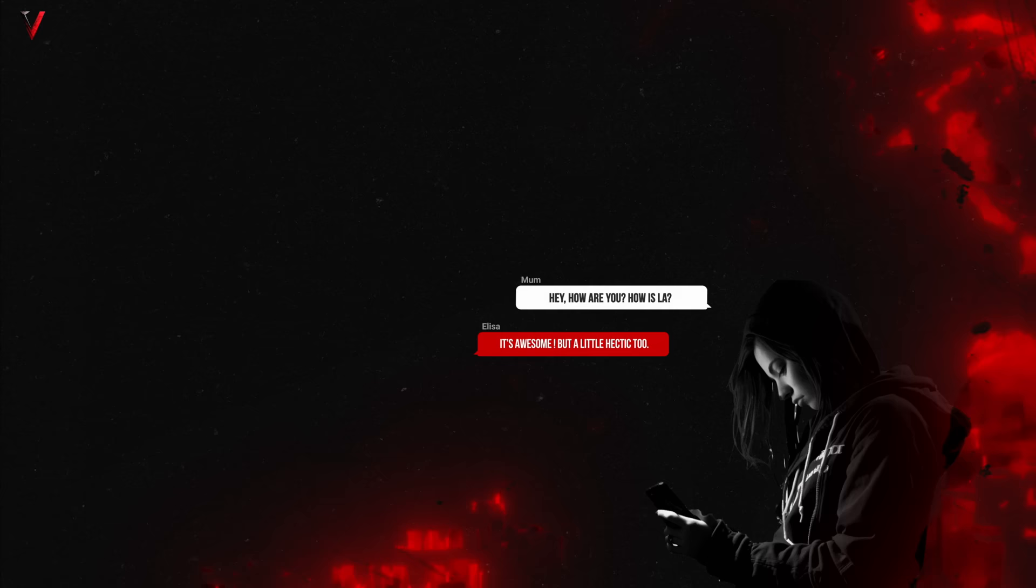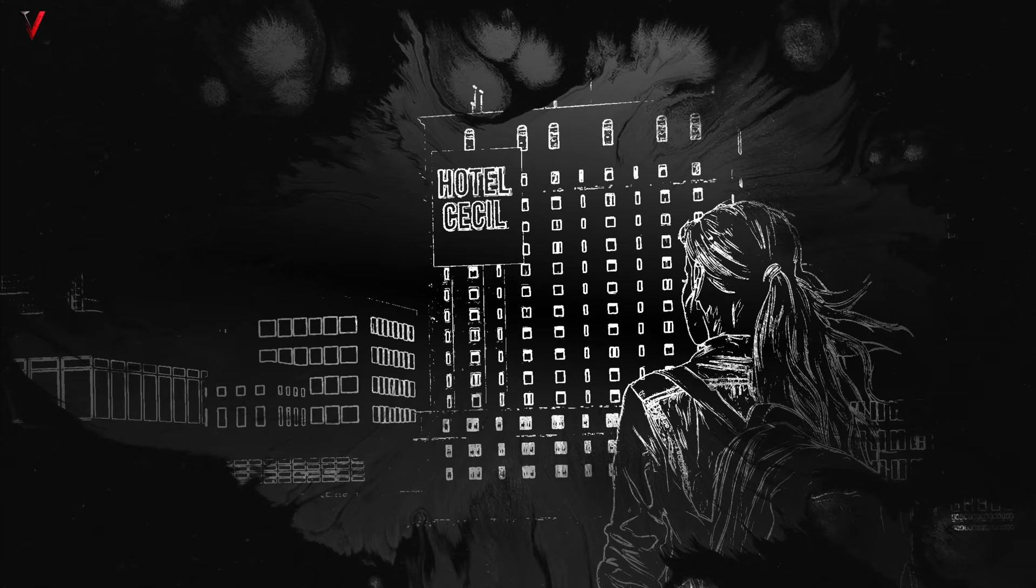Throughout her trip, she regularly updated her family on her whereabouts and adventures. In these communications, Elisa expressed excitement, wonder and the occasional fatigue from her travels. Yet in retrospect, her family could recall no overt indications of distress or any sign that might hint at the tragic events that were to follow.